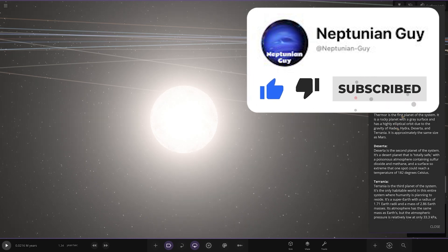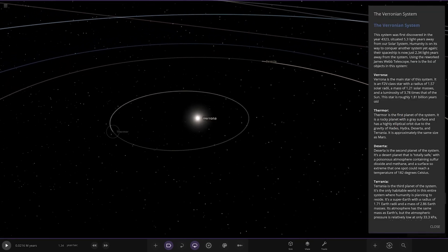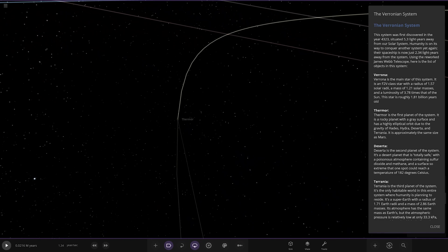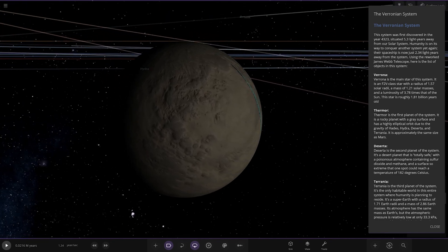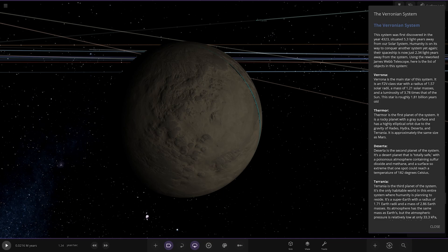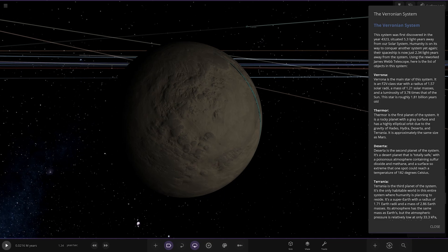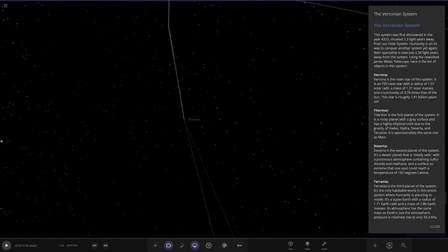Moving on, first of the planets we've got Thermal. It's the first planet in the system, a rocky planet with a gray surface and a highly elliptical orbit due to the gravity of Hades, Hydra, Deserter and Terrenia. It's approximately the same size as Mars.